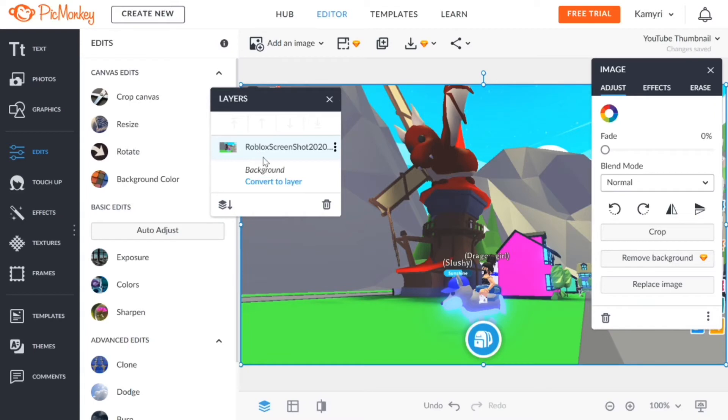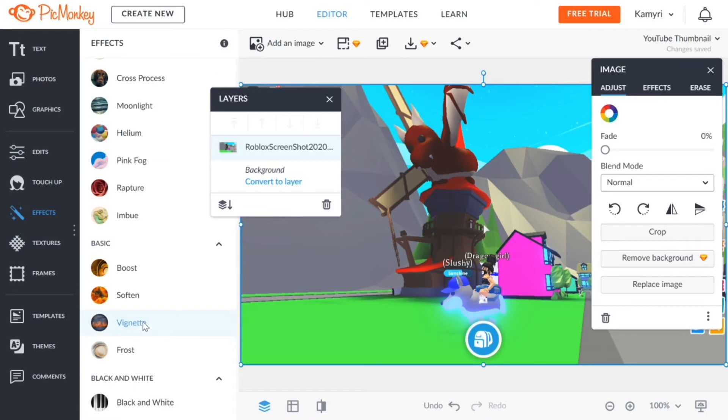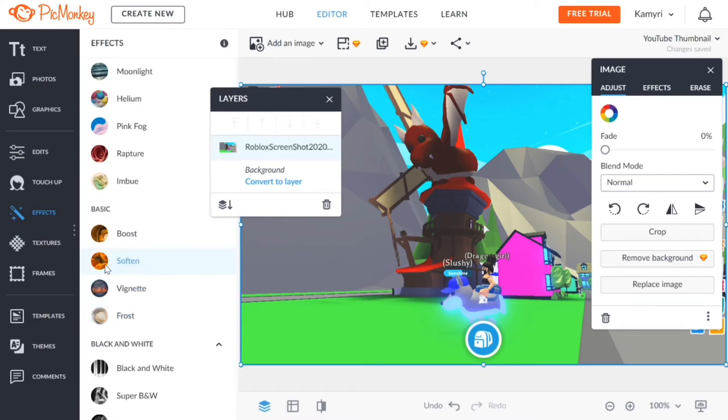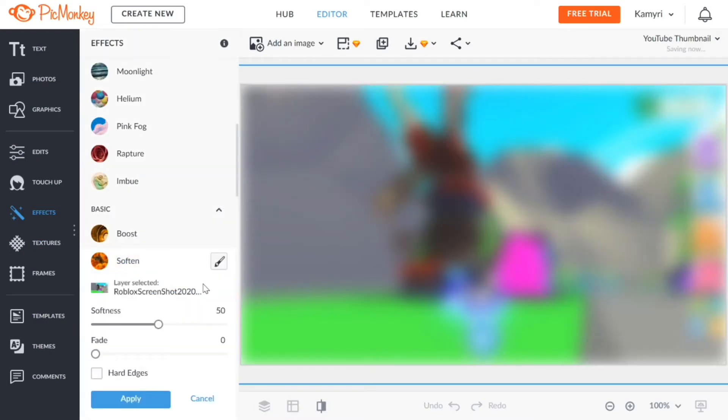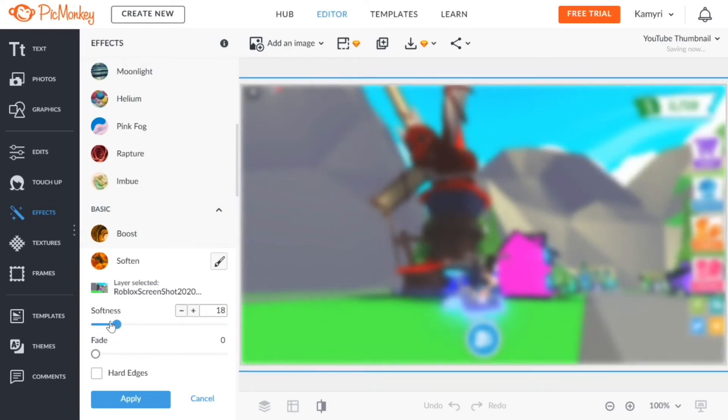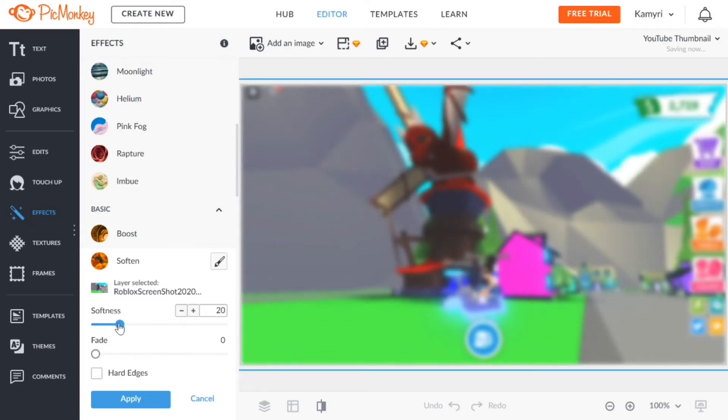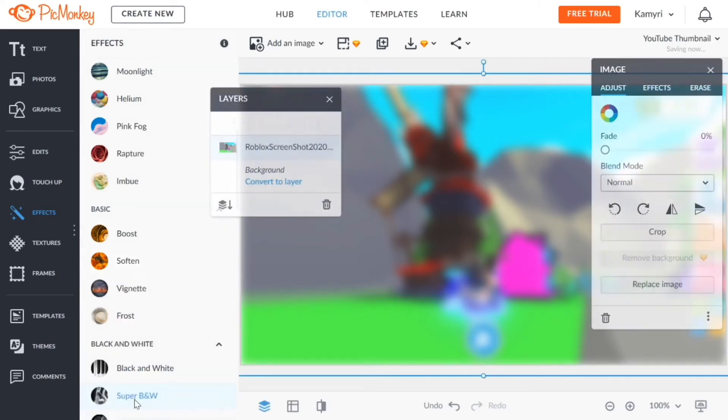Now I'm gonna go to effects and then go to basic and then go to soften, and that should blur it. I don't want the blur to be too much, just a little bit for the background, and then you click on apply.